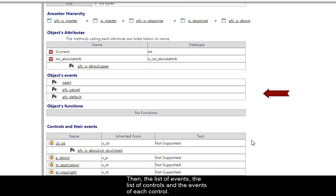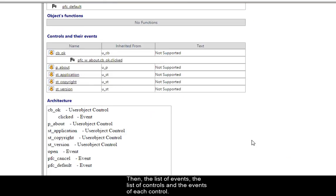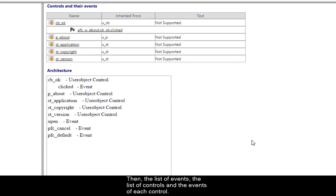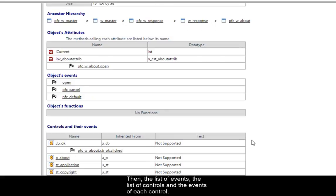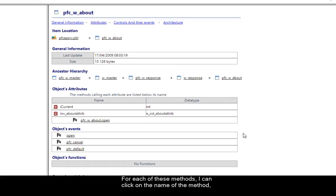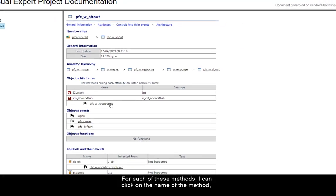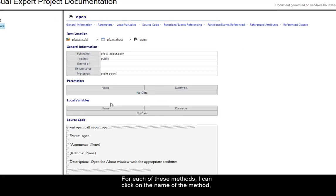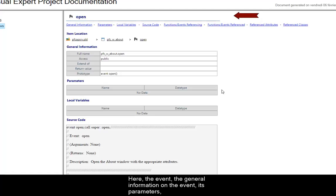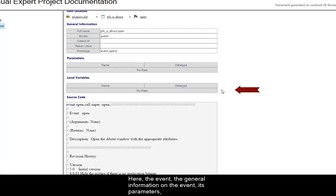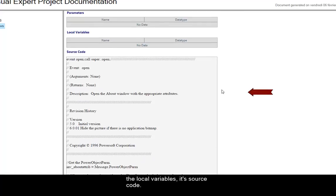Then the list of events, the list of controls and the events of each control. For each of these methods, I can click on the name of the method and I arrive at another page that gives information on this method. Here, the event, the general information on the event, its parameters, the local variables, its source code.